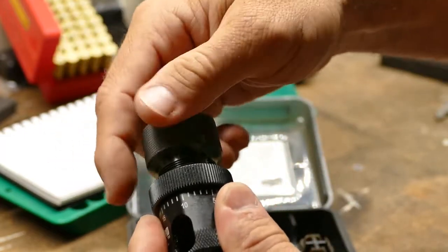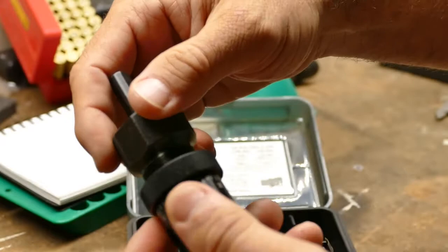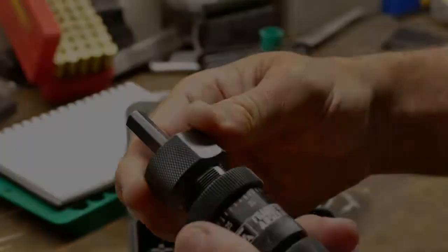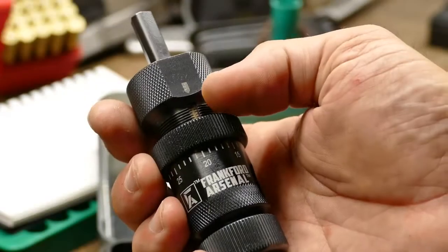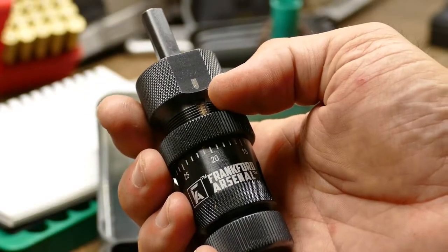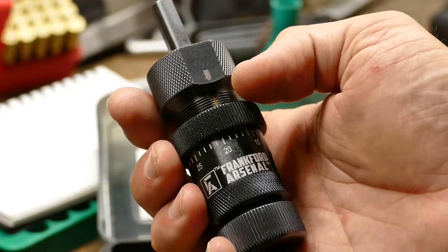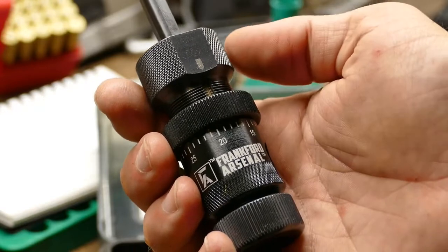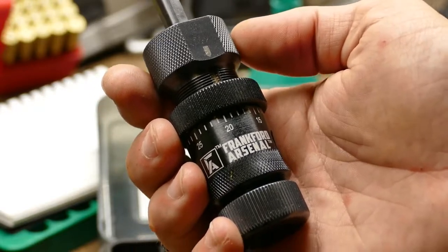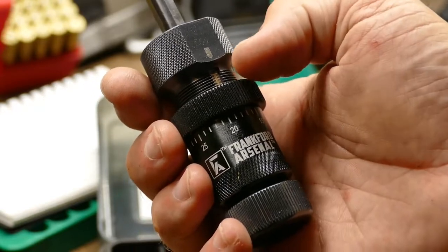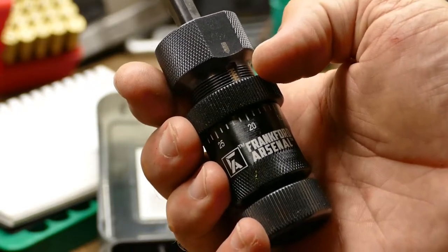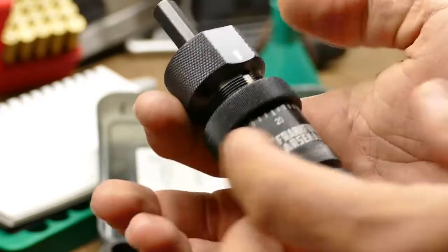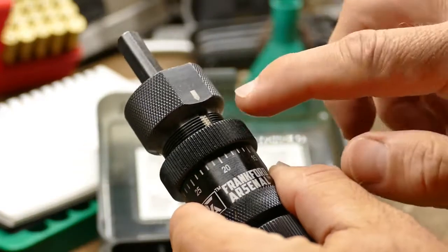You can see those smaller markings inside of here. If you're using this for a longer case, you can actually reference how many marks are showing and then use this large line here to line up with a number roughly.